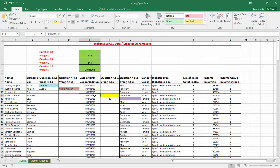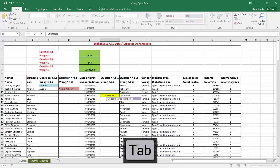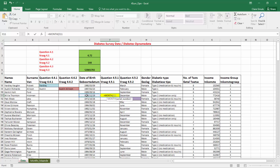The date of birth is stored in column E. And in cell F11, we need to use a function to extract the month from this date of birth. The function to do that is very simple - it's just called MONTH. And this is the number from which it needs to extract the month.